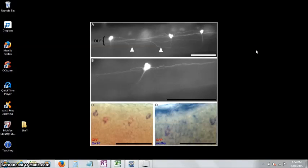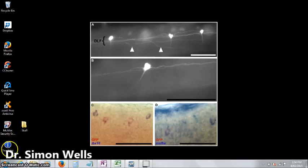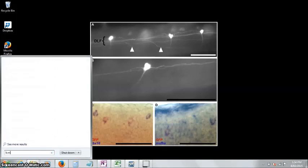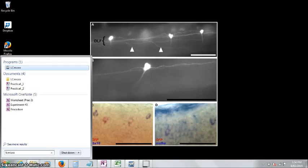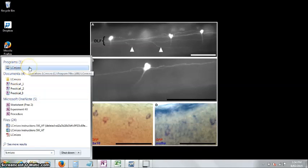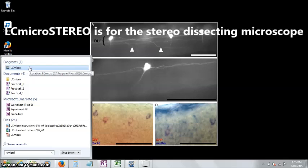So if your camera is plugged into your computer, you'll need to find the imaging software, it's called LC-micro. Come down here to the start menu and type in LC-micro. Now I've only got one LC-micro on my computer, but you'll have two.